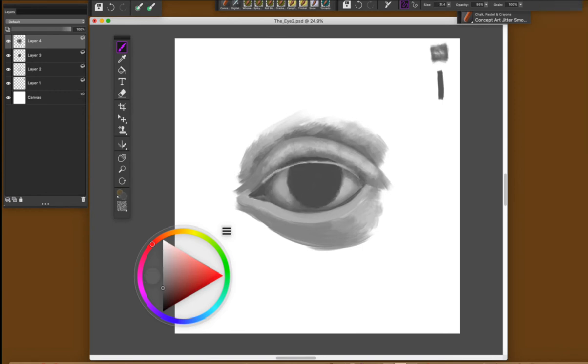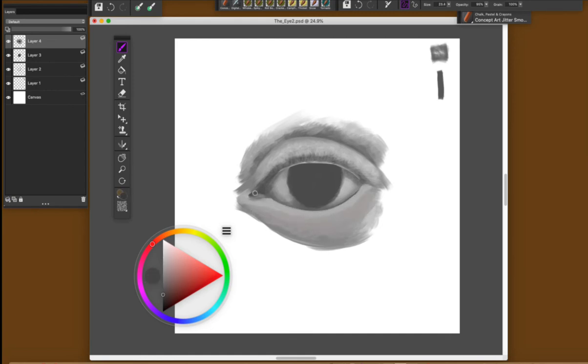Lights and shadows are very important to make the impression of this 3D dimension and that's what I'm doing. I'm looking to my reference and trying to duplicate the same effects on my drawing.